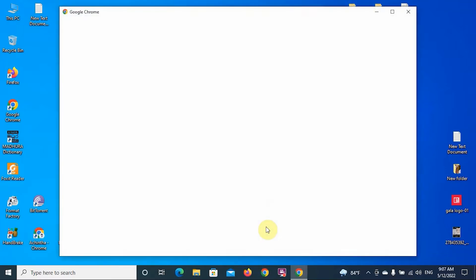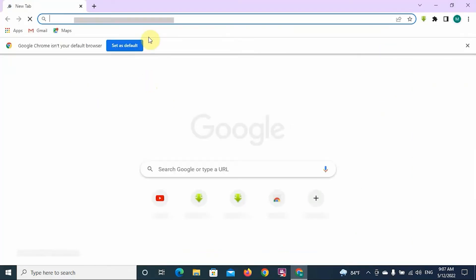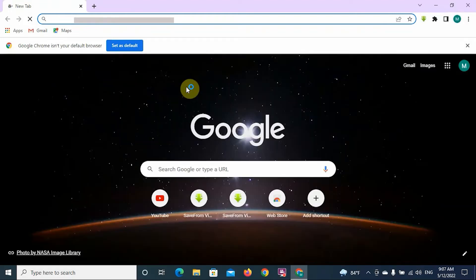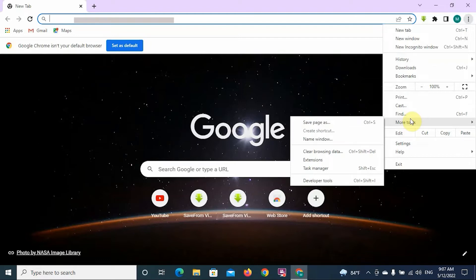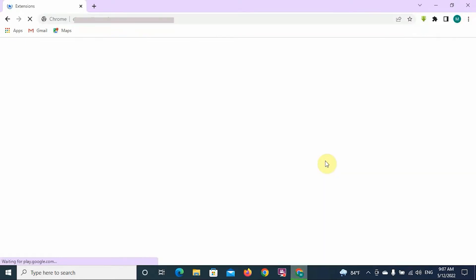To stop annoying ads, first of all you have to log on to the browser which you are using to browse YouTube. I am going to show you how to stop ads using an extension called AdBlock. First of all log on to your browser, then go to the right hand corner — there are three dots — go to the more tools section and go to extensions.